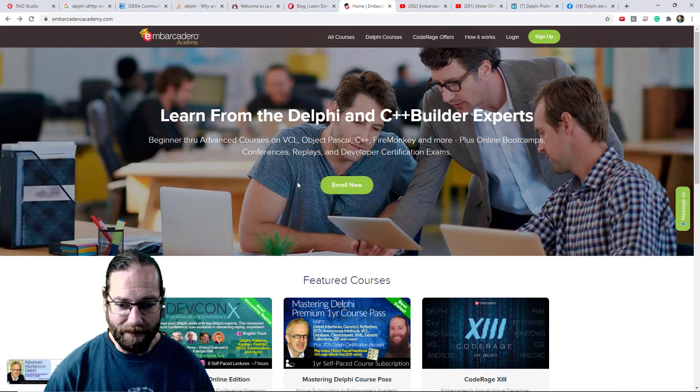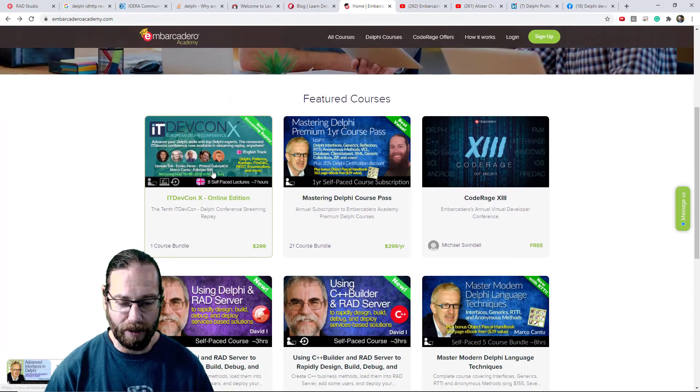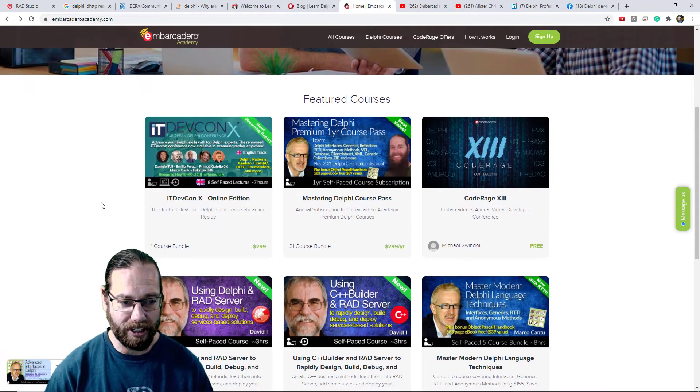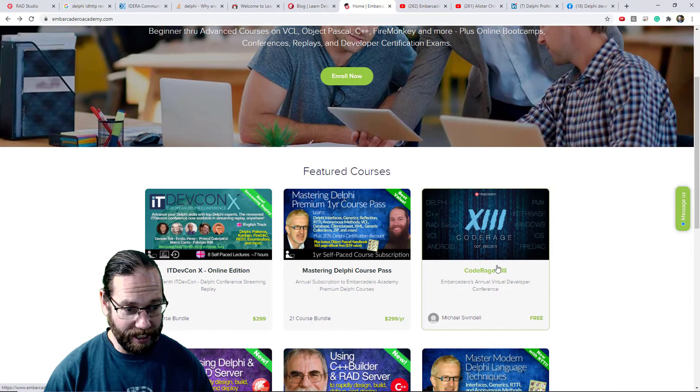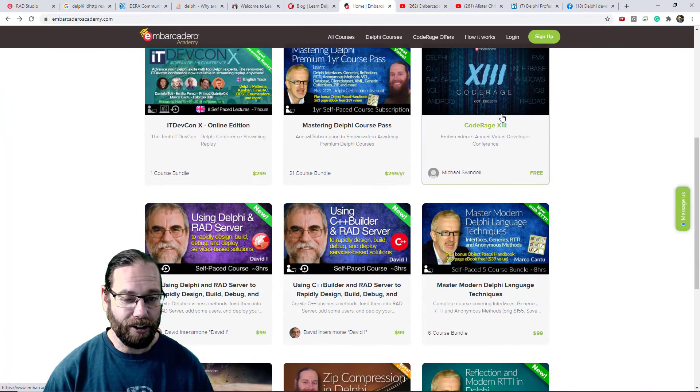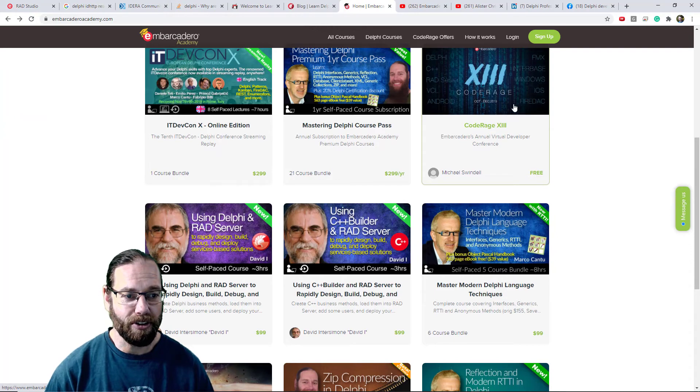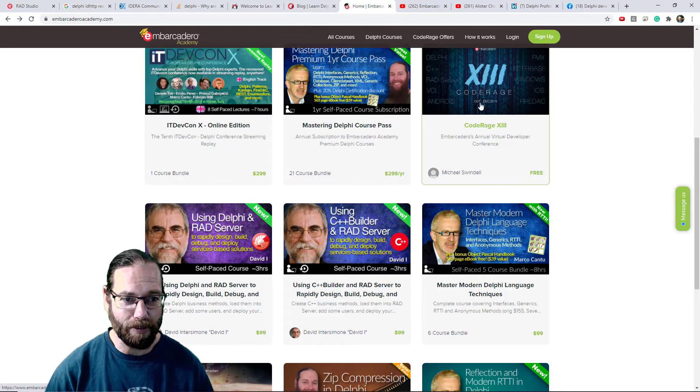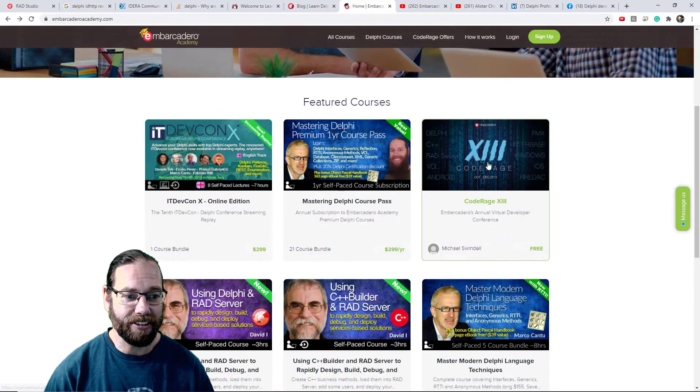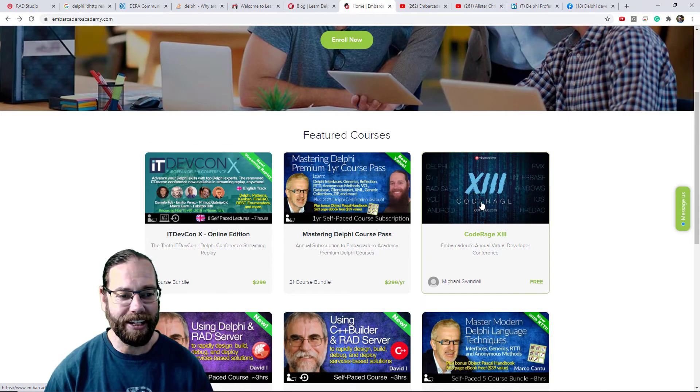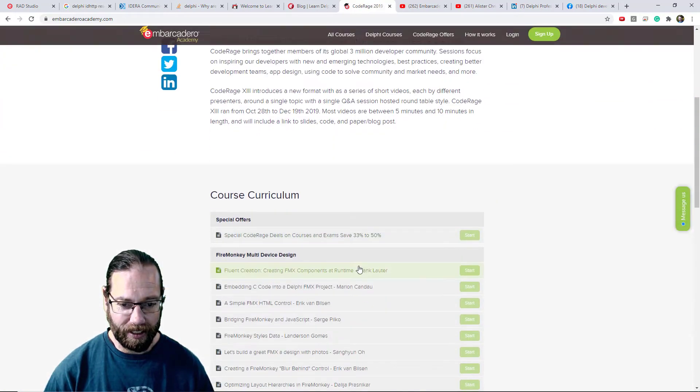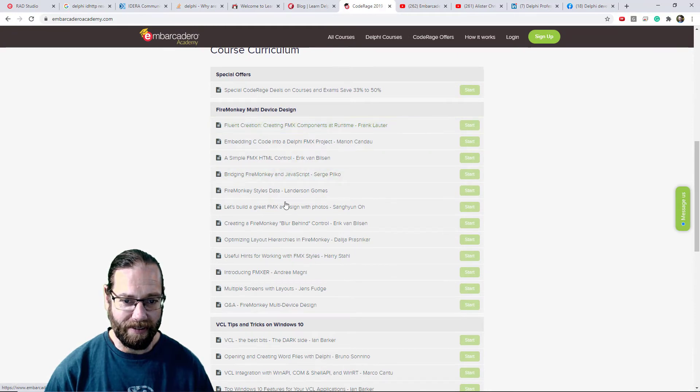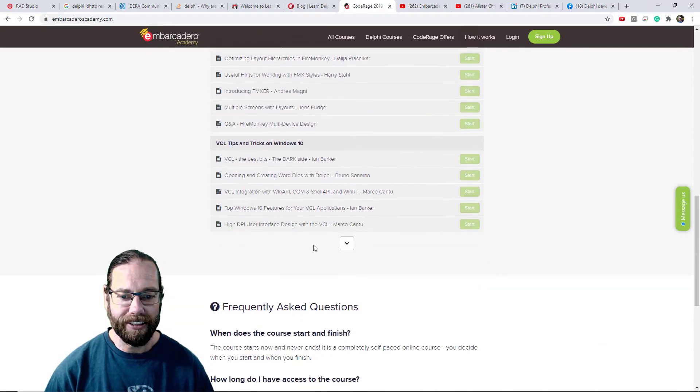Embarcadero Academy is a sort of commercial site that contains lots of videos on using Delphi, but it does contain the Code Rage videos. Code Rage is an annual conference that goes on which is very Delphi specific and contains a multi-day conference. It just covers a huge amount of topics and we can see a variety of things.